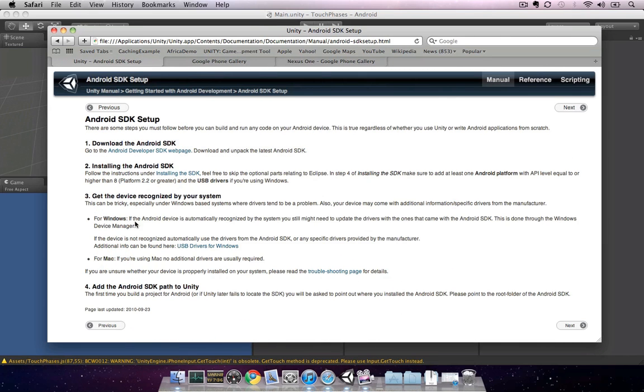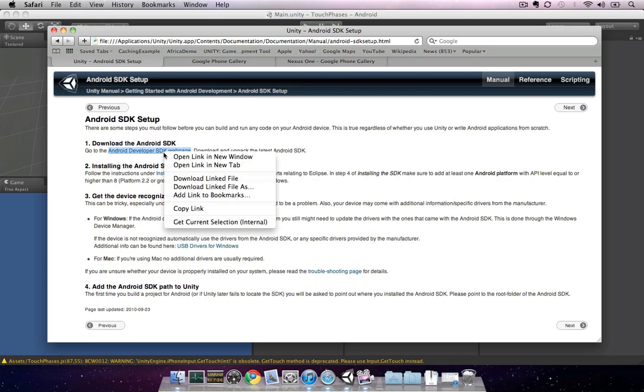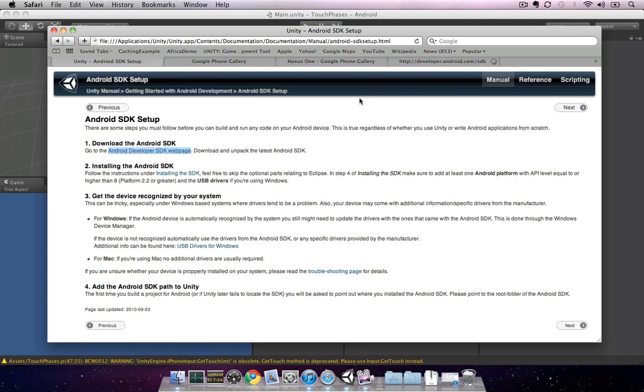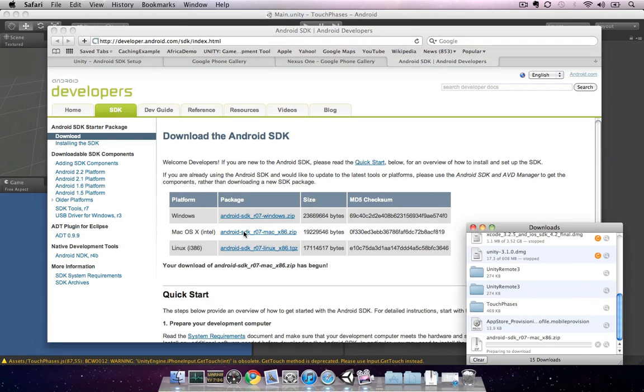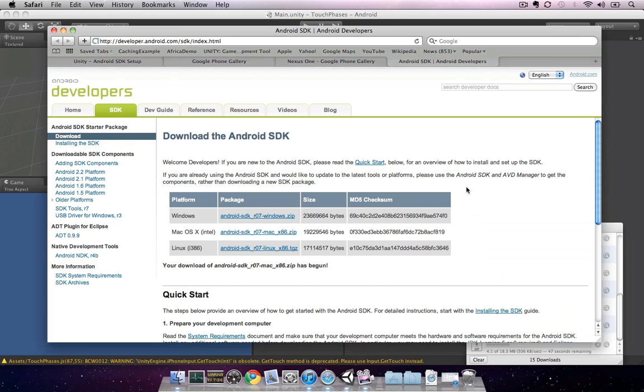We're going to walk through the individual steps of setting up our Android SDK. However, I wanted to point this page out in case you need to get back to it for reference. The first thing we'll need to do is go to the Android Developer SDK web page and download the latest SDK. I'm developing with Unity on Mac OS X, so I'm going to download the OS X SDK. If you were developing on Windows, you'd need to select the Windows SDK.